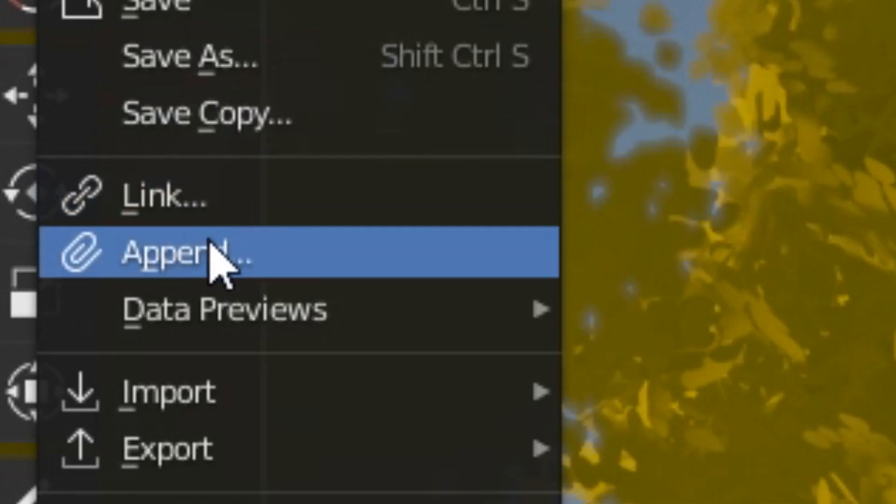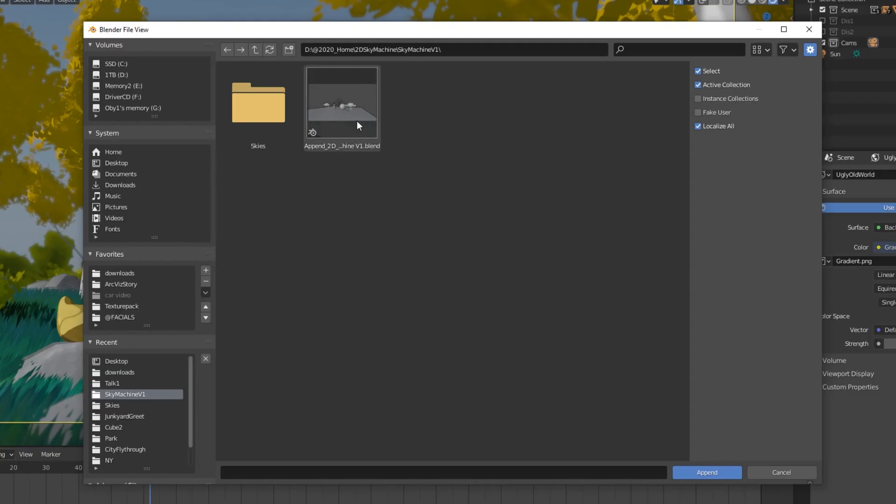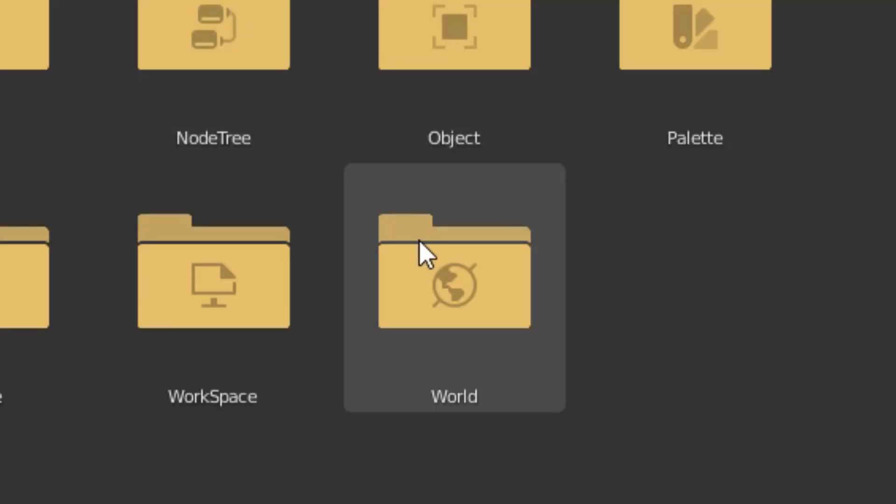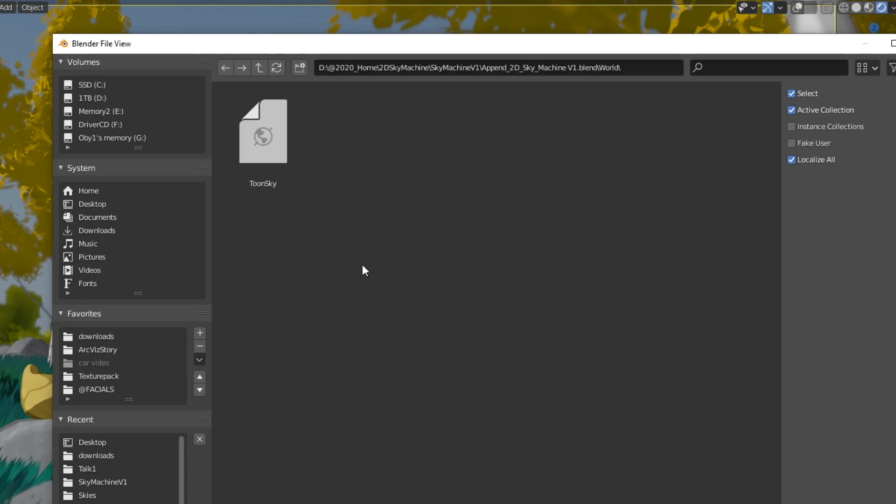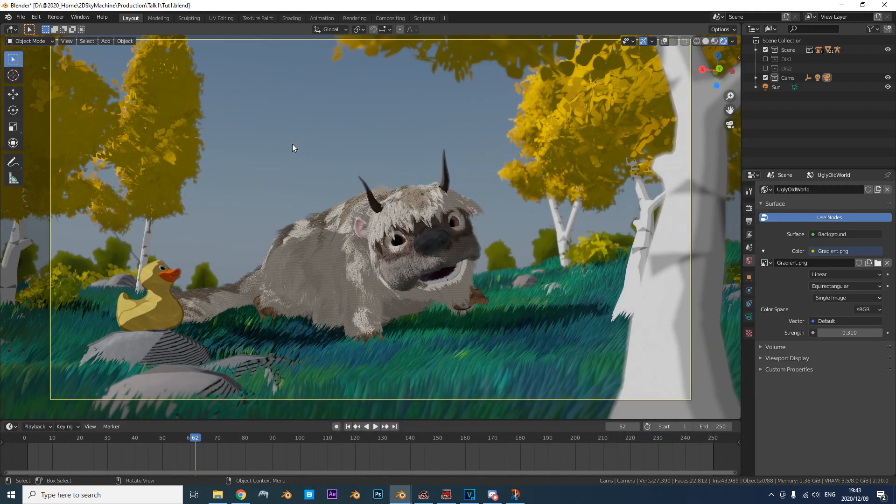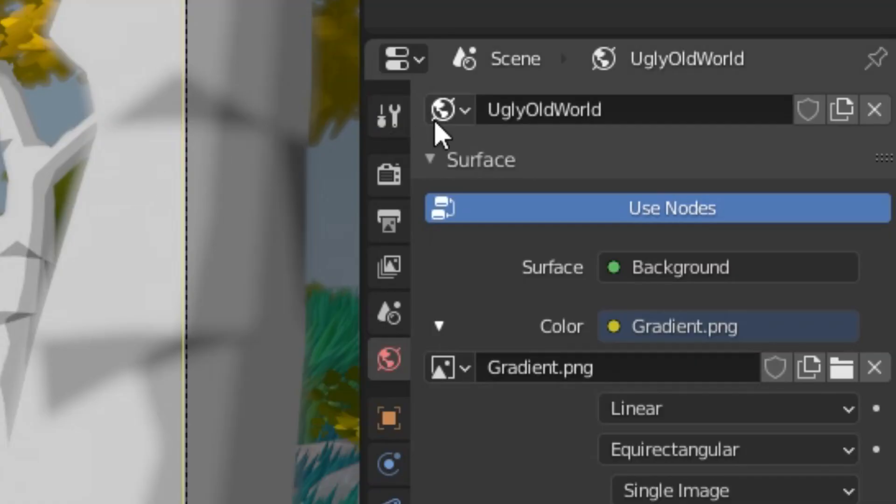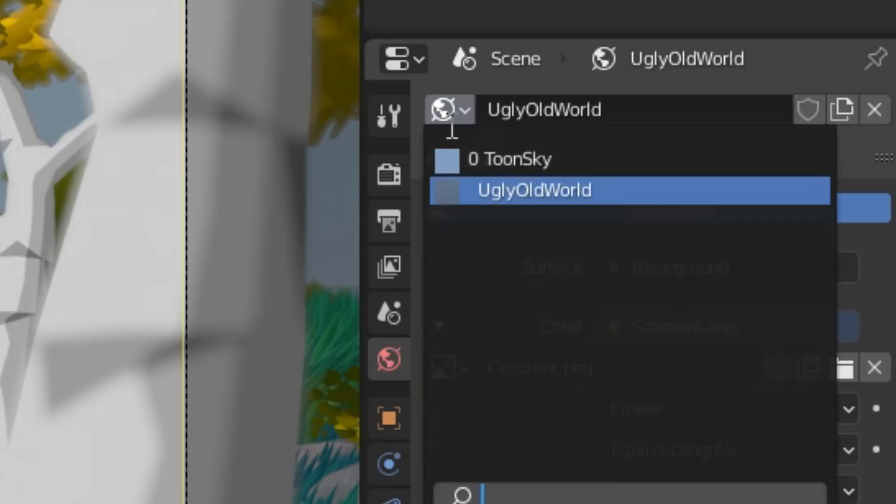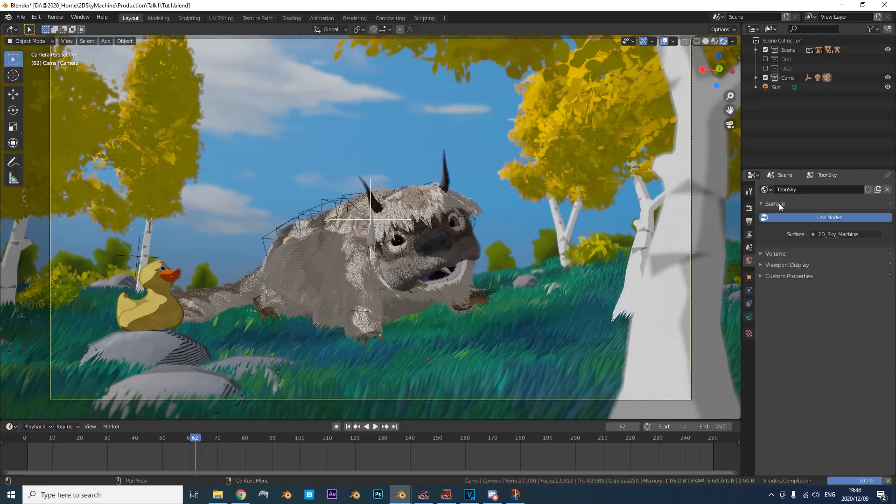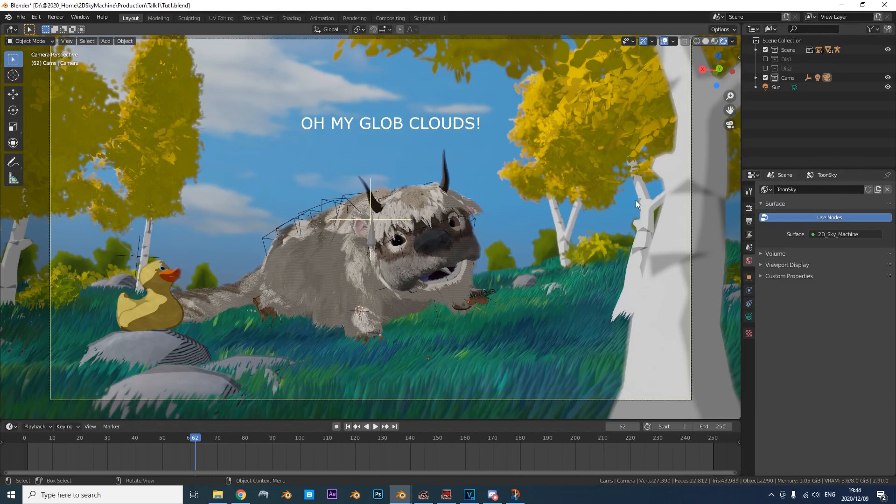Just file, append and locate the Sky Machine blend file, go to the World folder and append TuneSky. Now go to the World Properties panel and set the world to TuneSky. You've got amazing clouds!